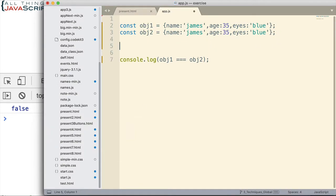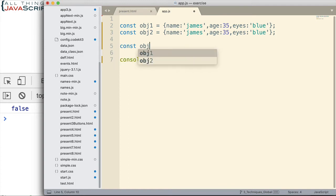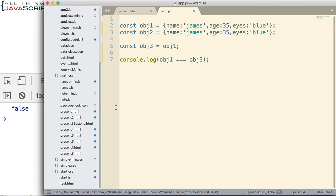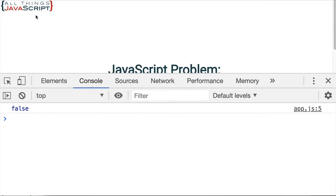The reason it returns false is because they aren't referencing the same object. Now if we do something like OBJ3 equals OBJ1, what that does is make these two variables reference the same object — it doesn't copy the object, they just reference the same object. So at this point we could do OBJ1 equal OBJ3 and that will come back true.